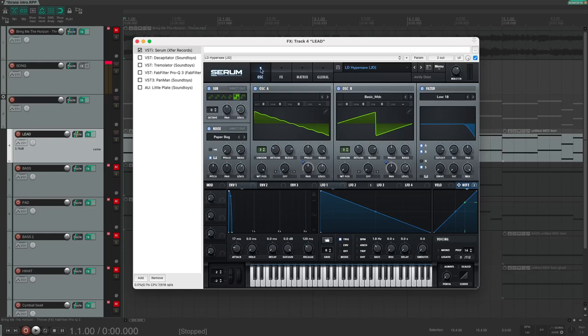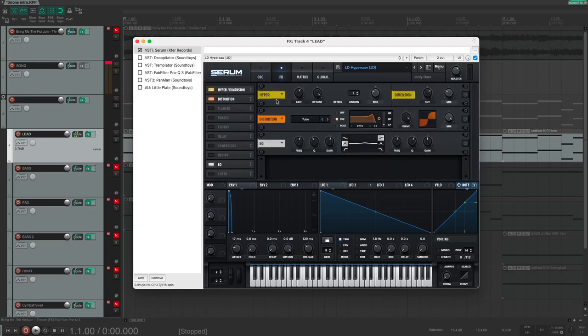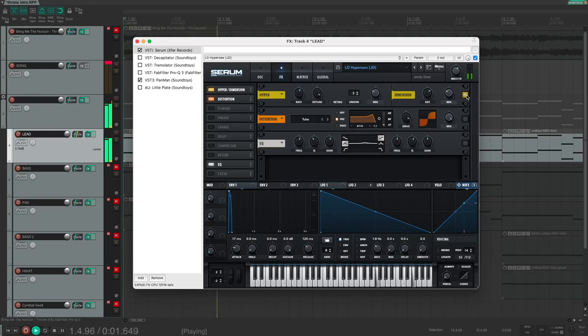Next, I added some effects inside Serum. I started with the hyper effect that makes the sound larger and more epic. Okay, this is subtle, but the next effect will alter the sound quite drastically.